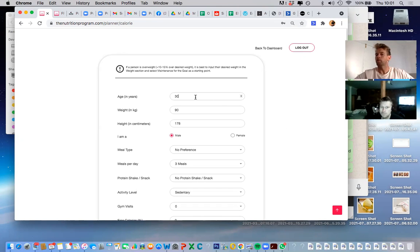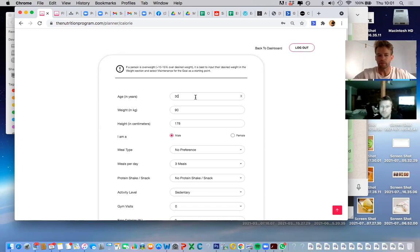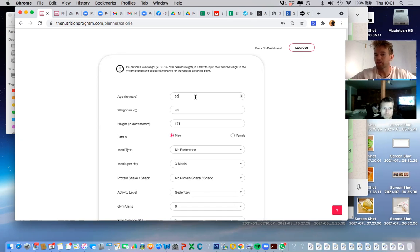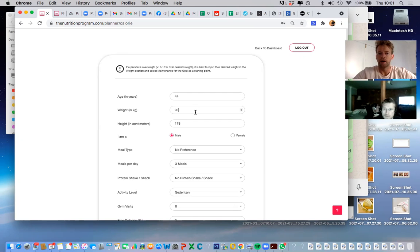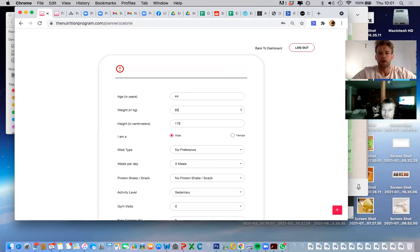All right, so I would start off by asking members in the gym a few simple questions to get their calorie and macro set. So you say, what's your age? What's your current age? 44. And what's your weight? 95 and a half — so 95.